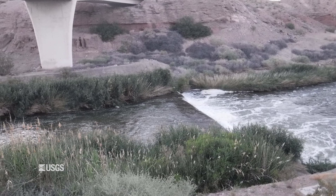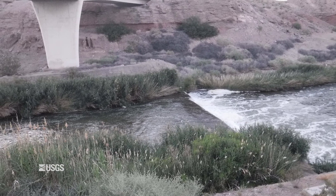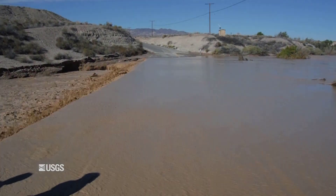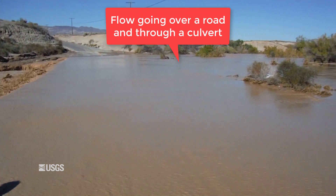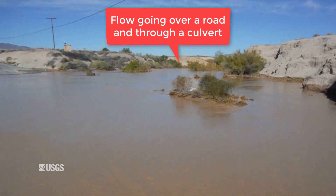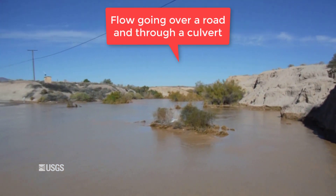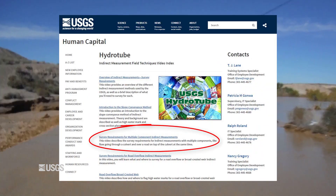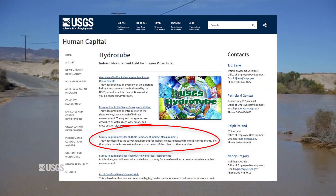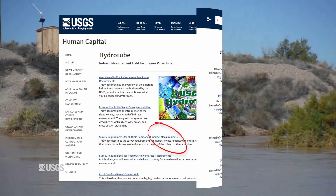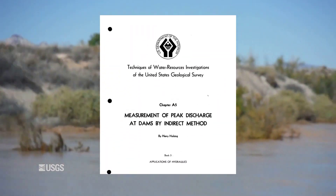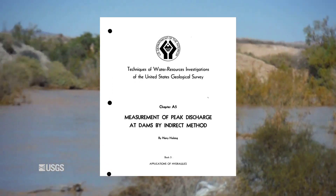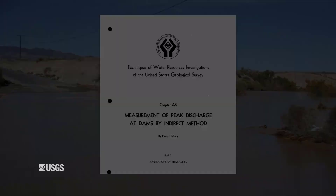This video will only cover the single component road overflow type of indirect measurement. If you have an indirect measurement with multiple components, such as flow going over a road and through a culvert or bridge opening at the same time, please refer to the multiple component video as well. The information in this single component video can also be found in TWRI 3-A5, Measurement of Peak Discharge at Dams by Indirect Methods.